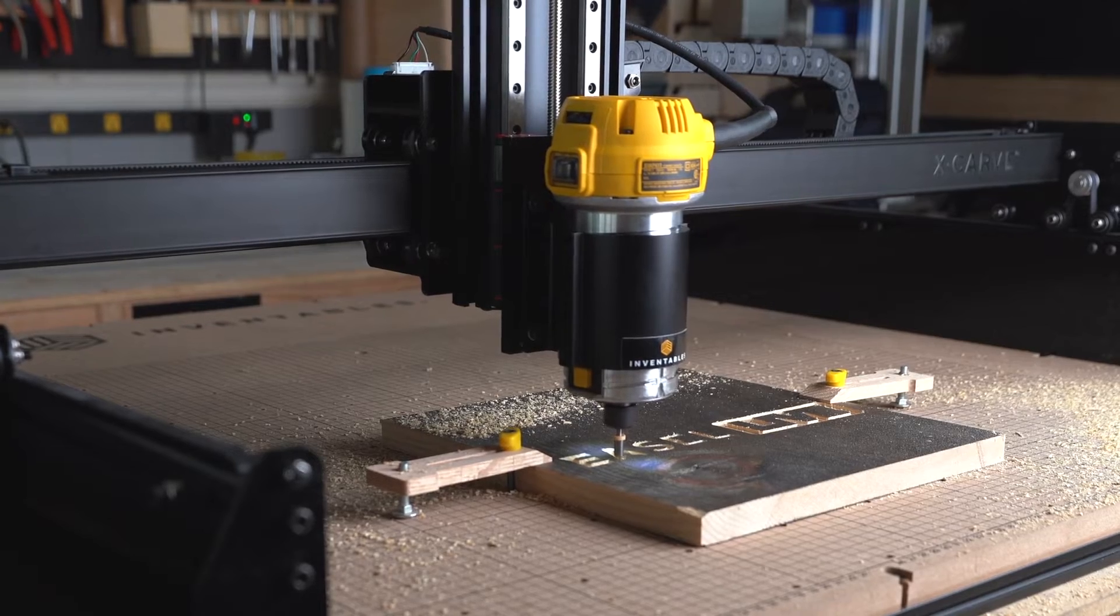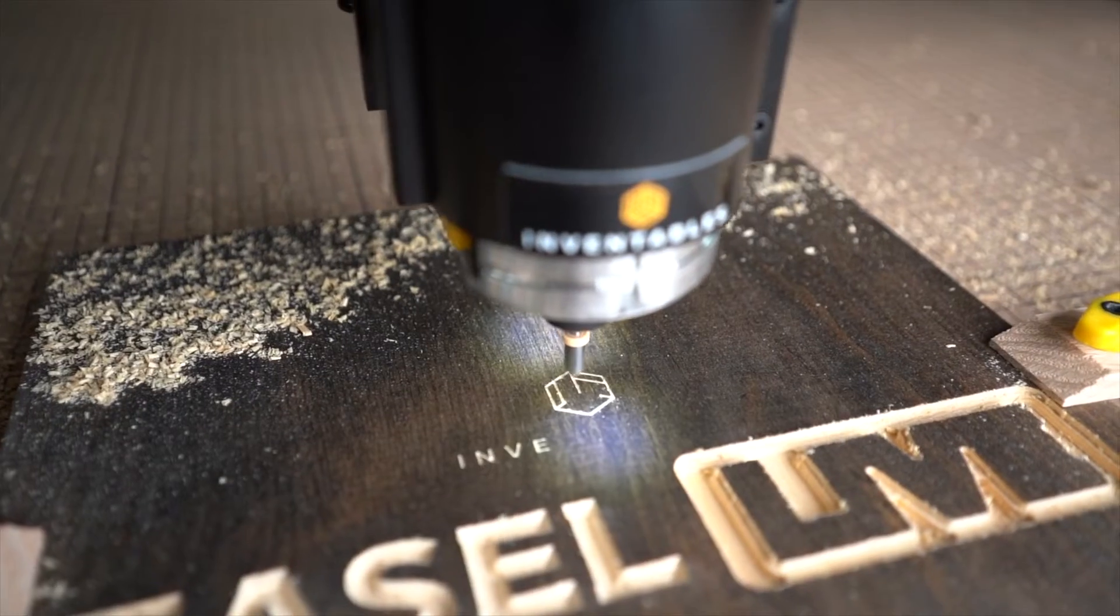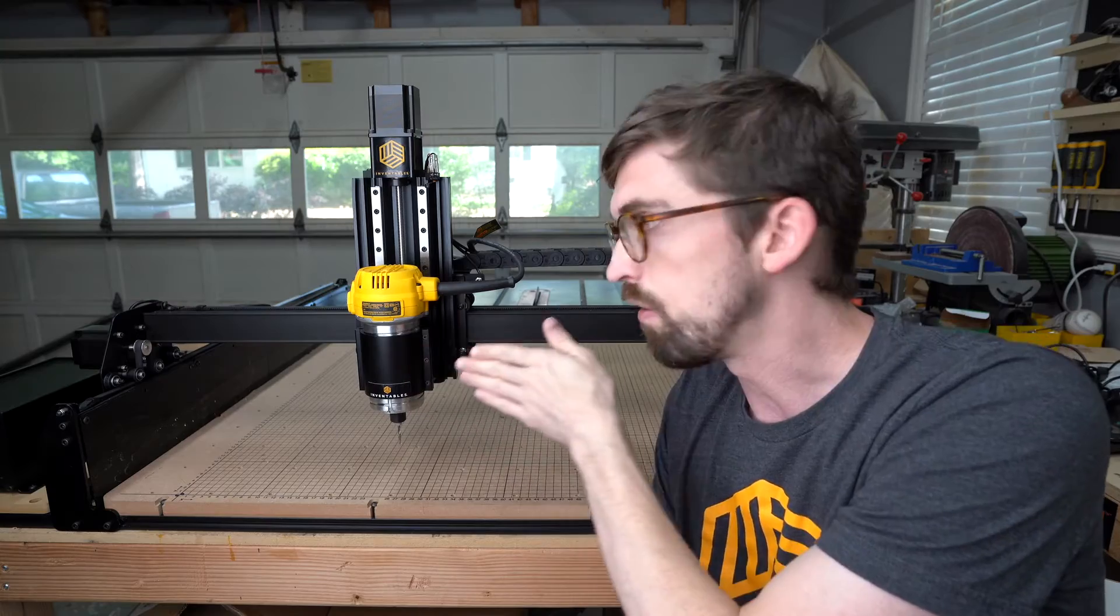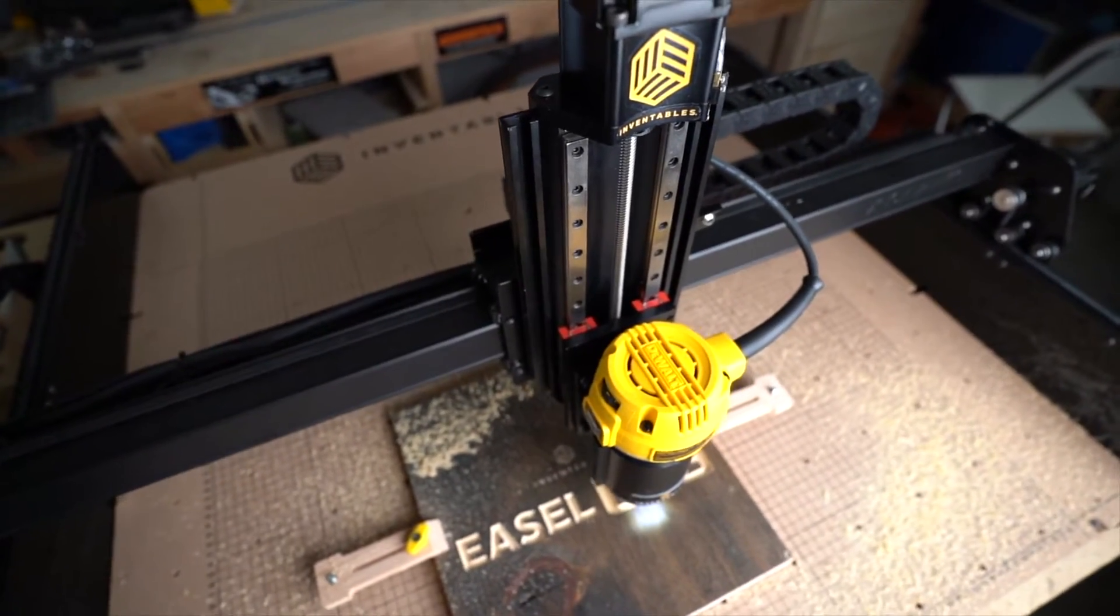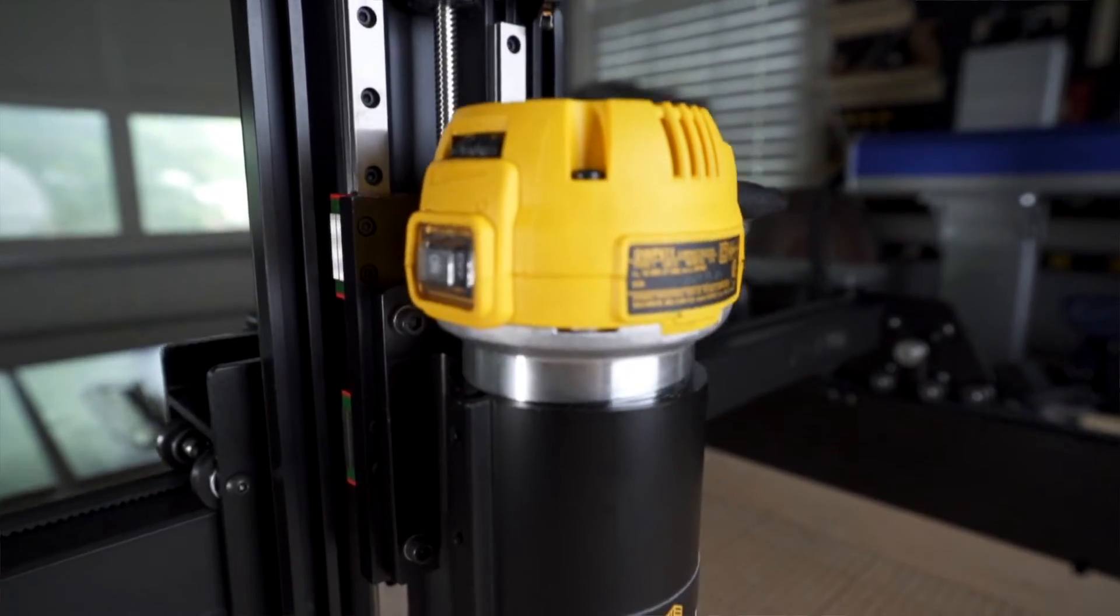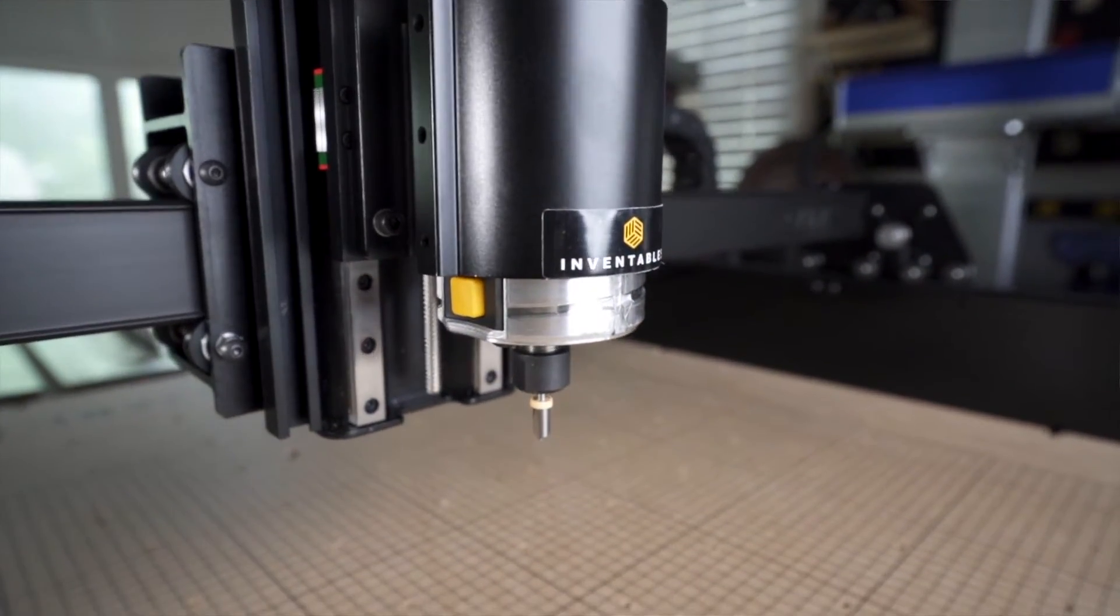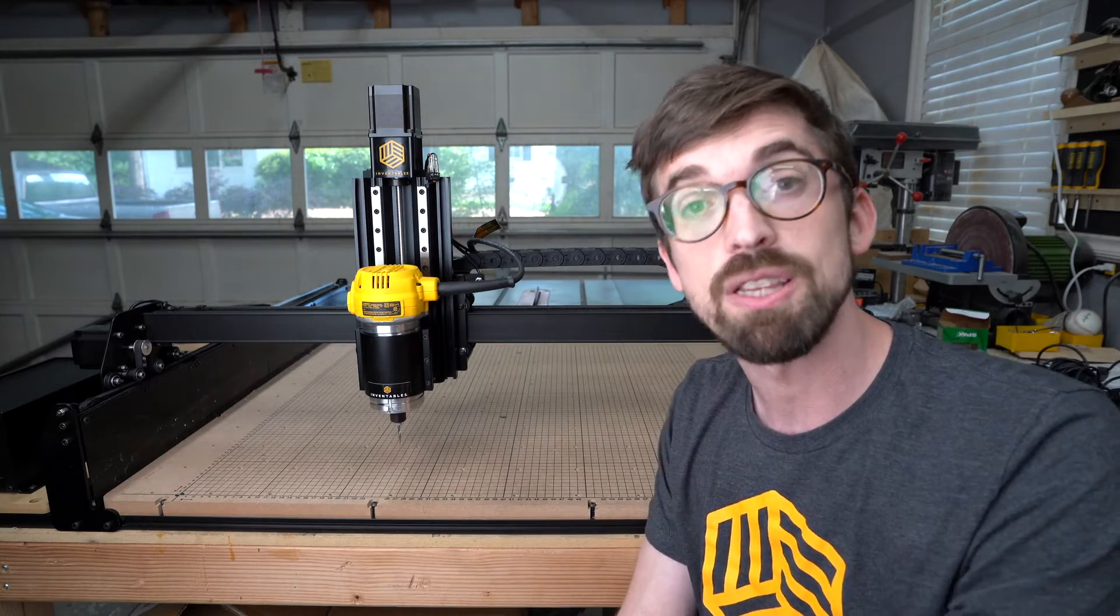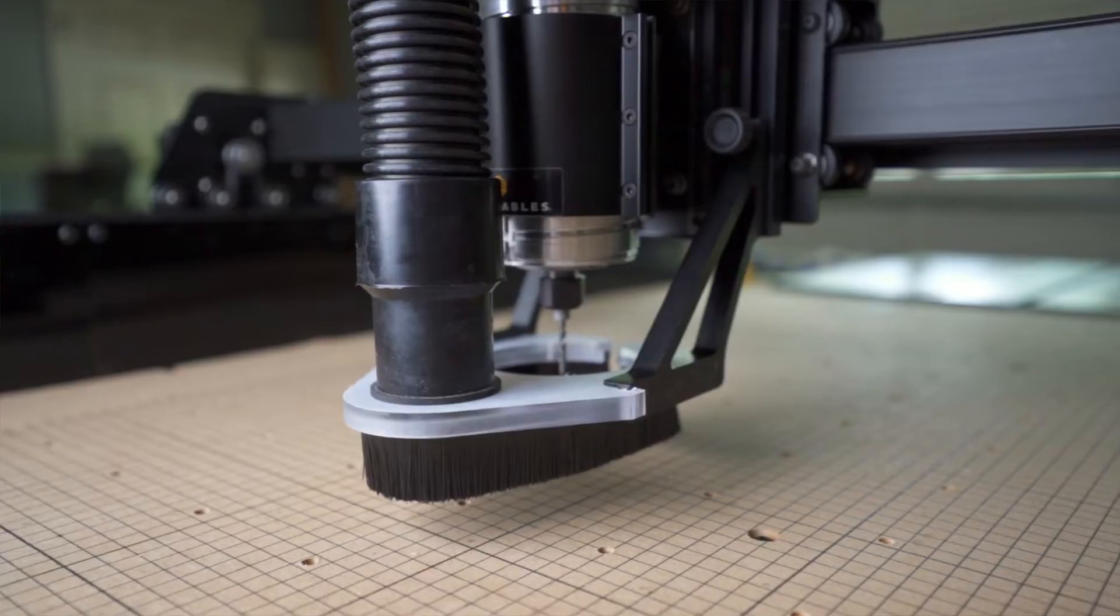The benefits of the Z-axis itself is going to give you a lot more rigidity as well as ability to carve faster and deeper on your X-Carve. It's also going to give you an additional 2 inches of height on the Z-axis. Since this is a direct drive configuration, you're going to have increased reliability as well as accuracy with your cutting.